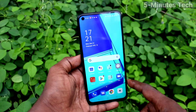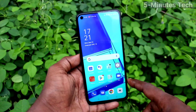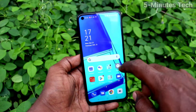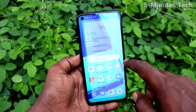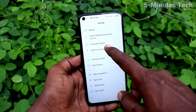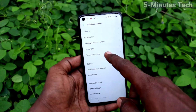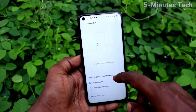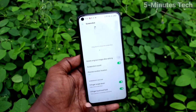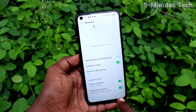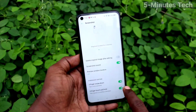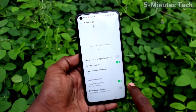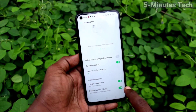First of all, on the phone go to Settings. Now click on Additional Settings, then click on Screenshot. Here you have to make sure that this button is turned on — three fingers touch and hold.